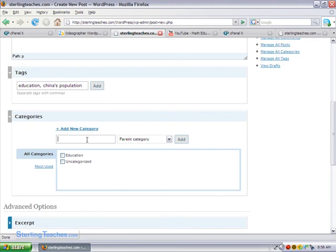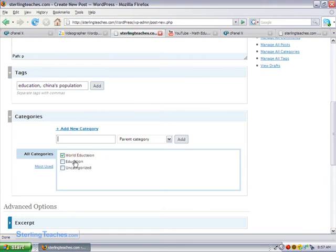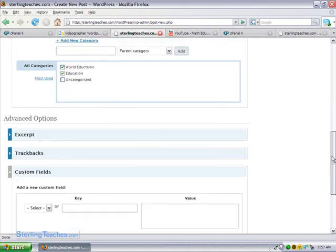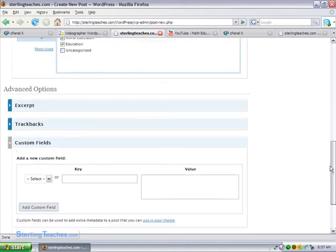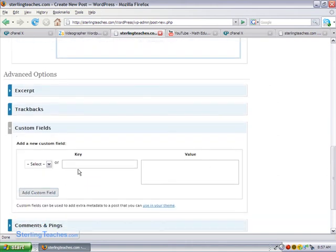Now let's add a new category. Let's call this one world education, I'm just going to add it. And I'm going to select both of these. There we go. That means it's going to fall under both of those categories.